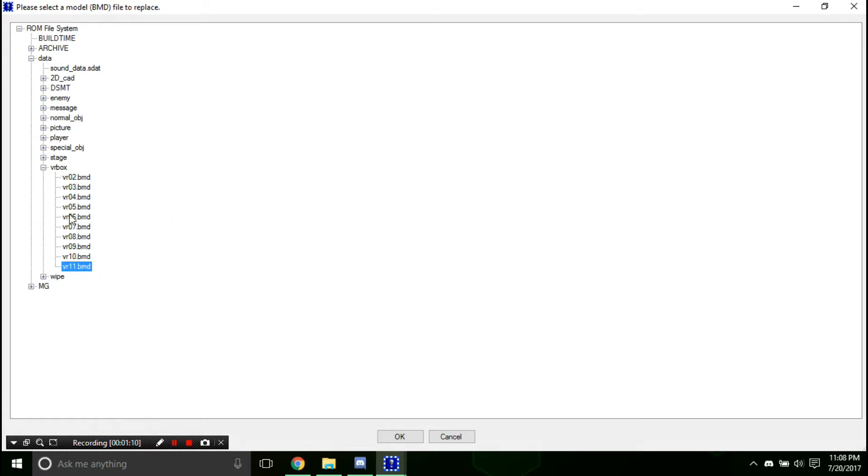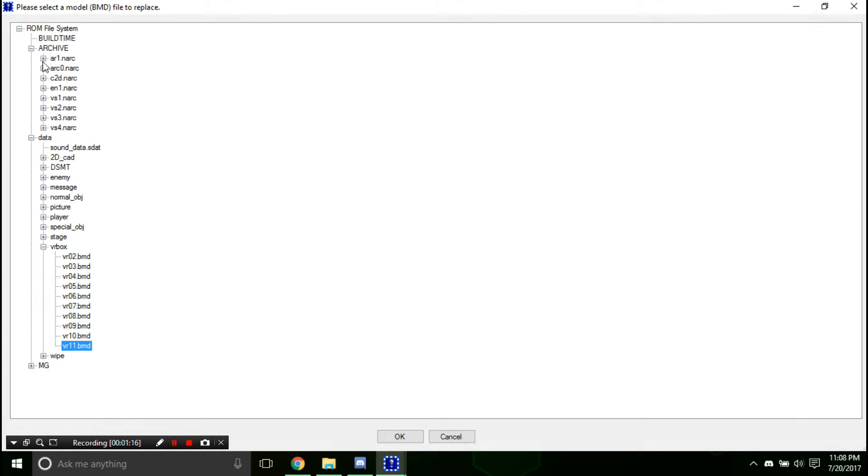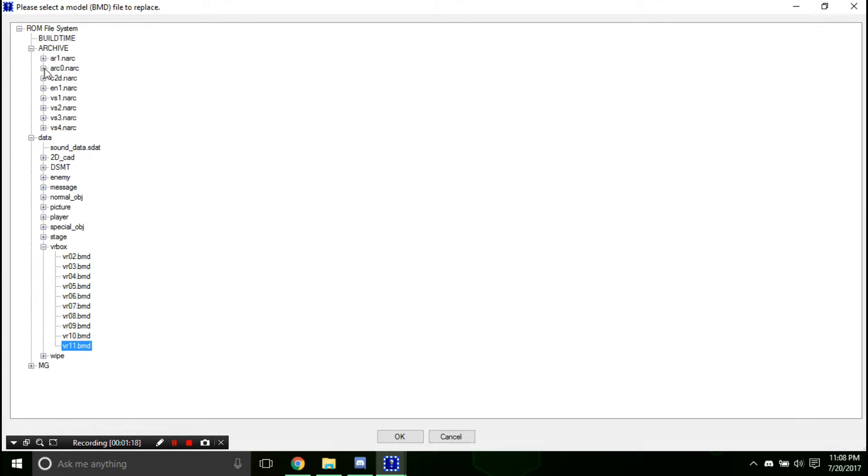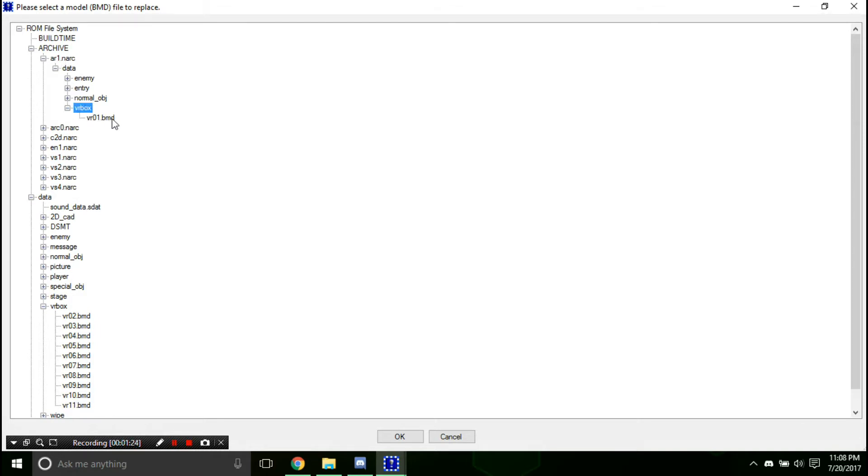Now you might be wondering, where is BG number 1? Well, weird thing, it's actually an archive. And right at the top one right here, r1.narch, nvrbox, and this right here.